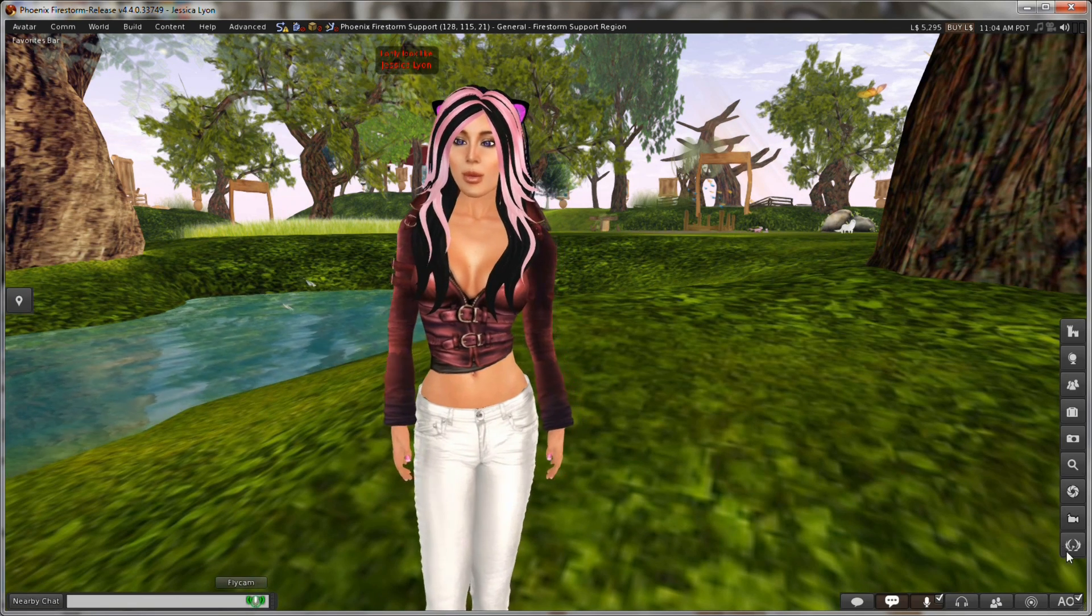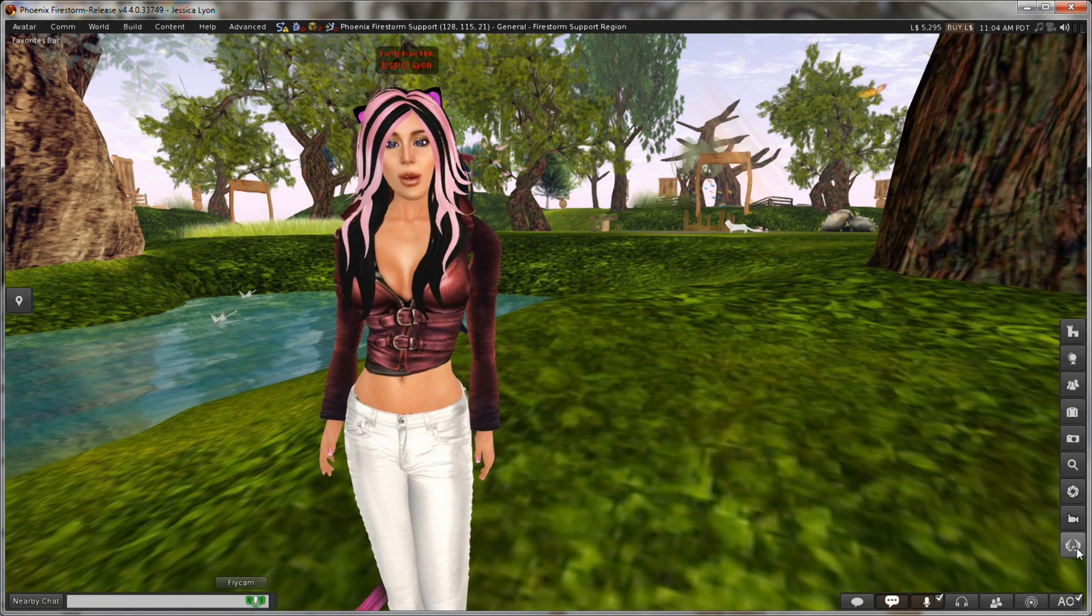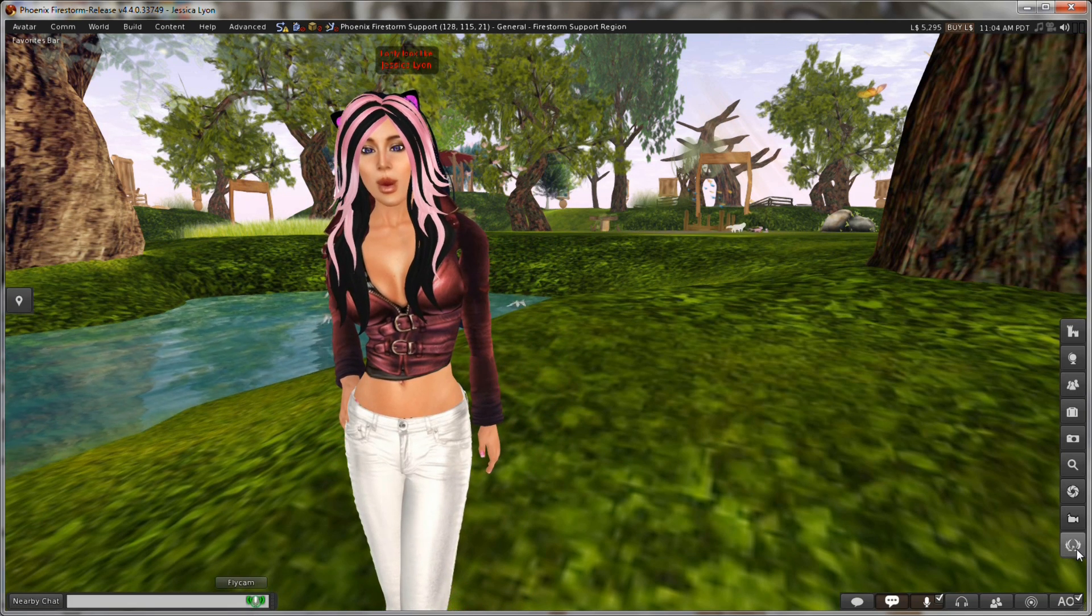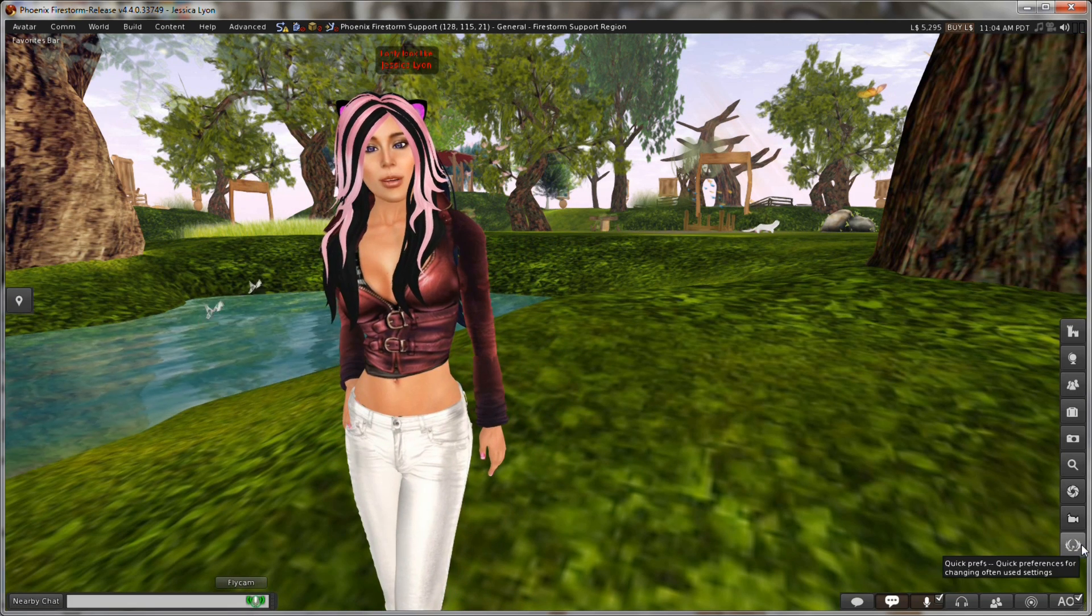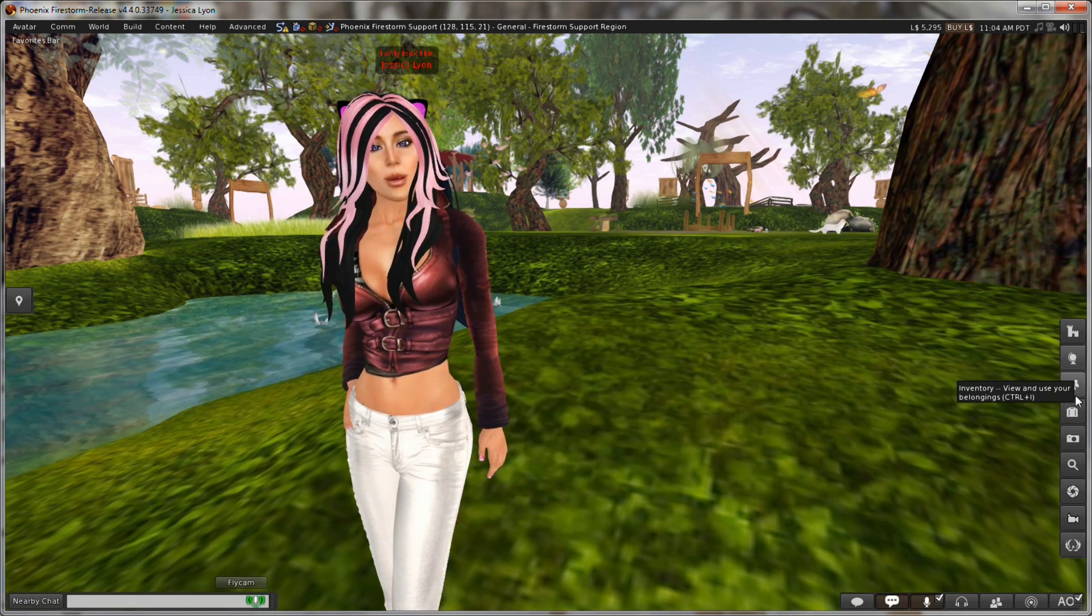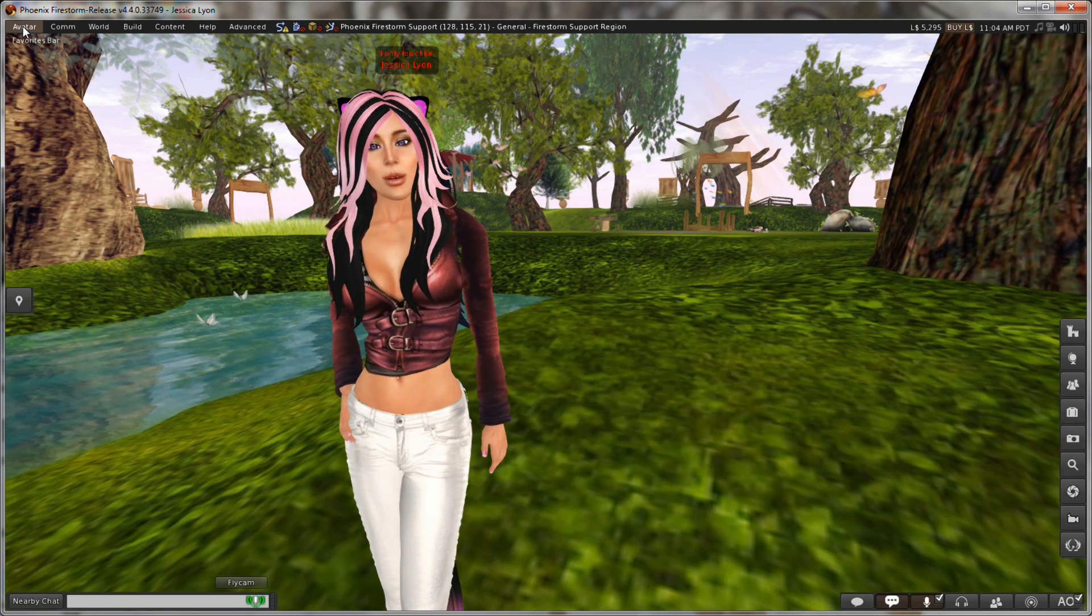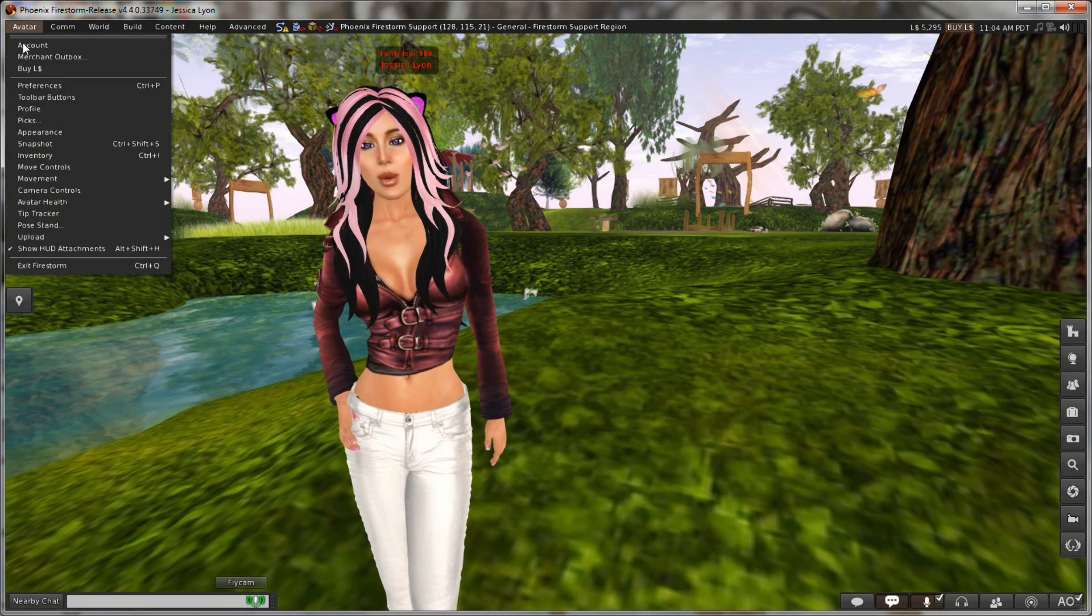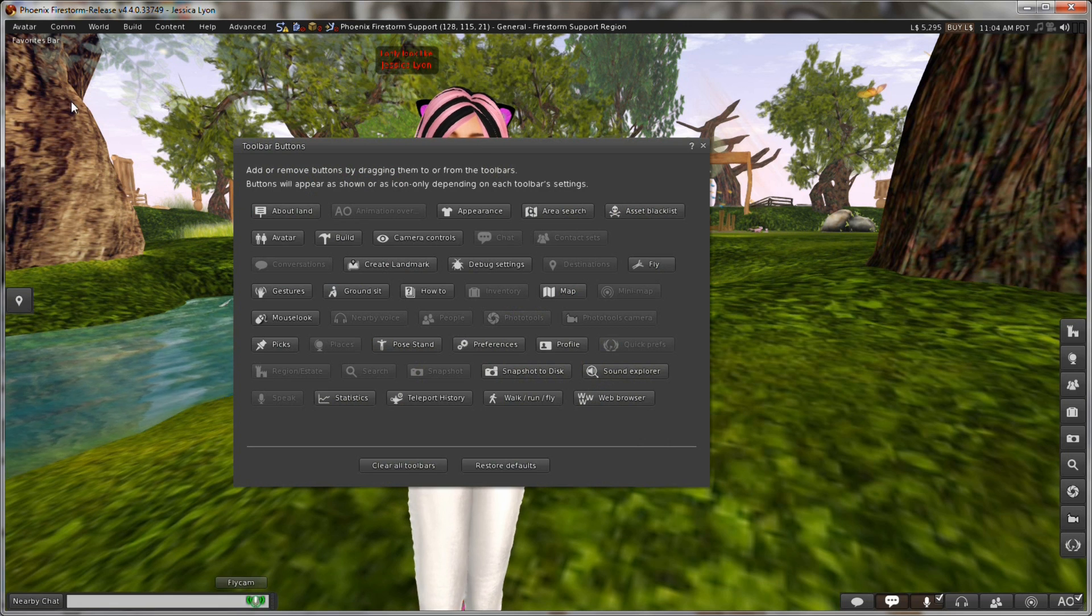The Quick Preferences can be accessed from a button that looks just like this. This is the logo of the Phoenix Firestorm project. And if this button is not visible to you on your toolbars, you can access it by clicking on the Avatar menu at the top, go down to Toolbar Buttons.